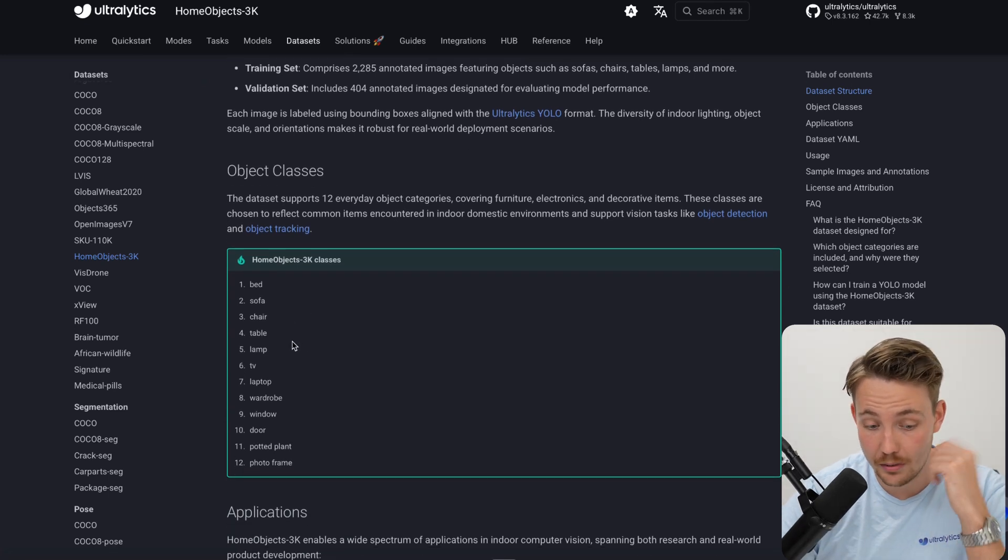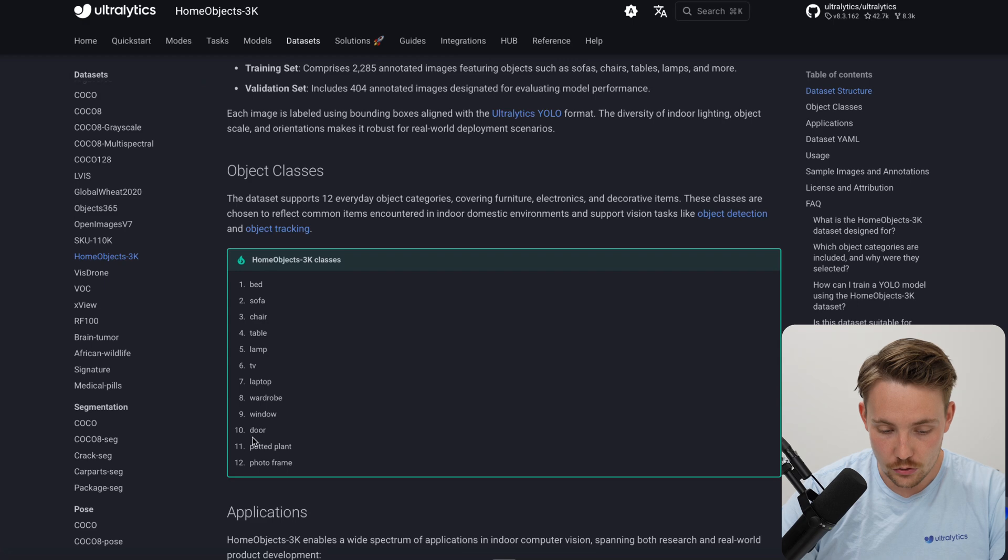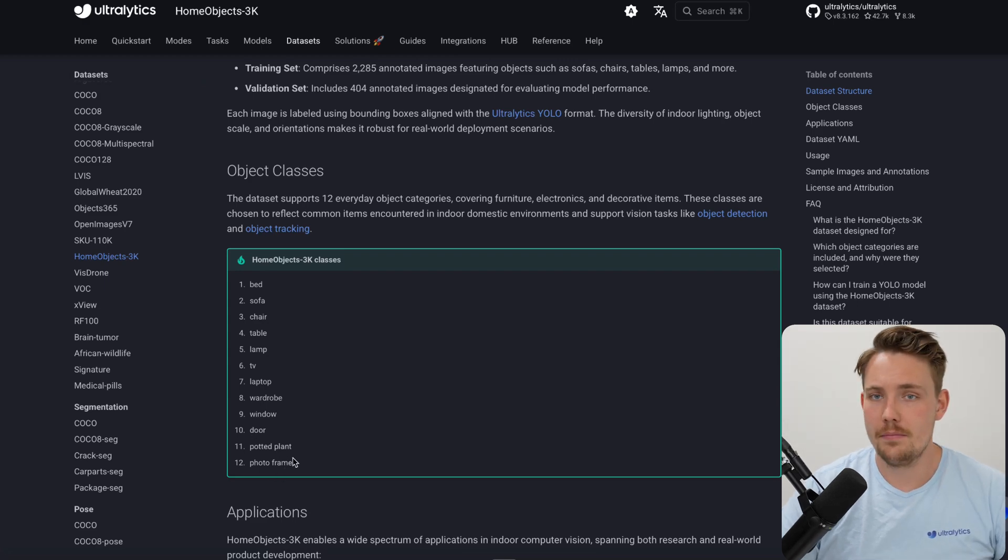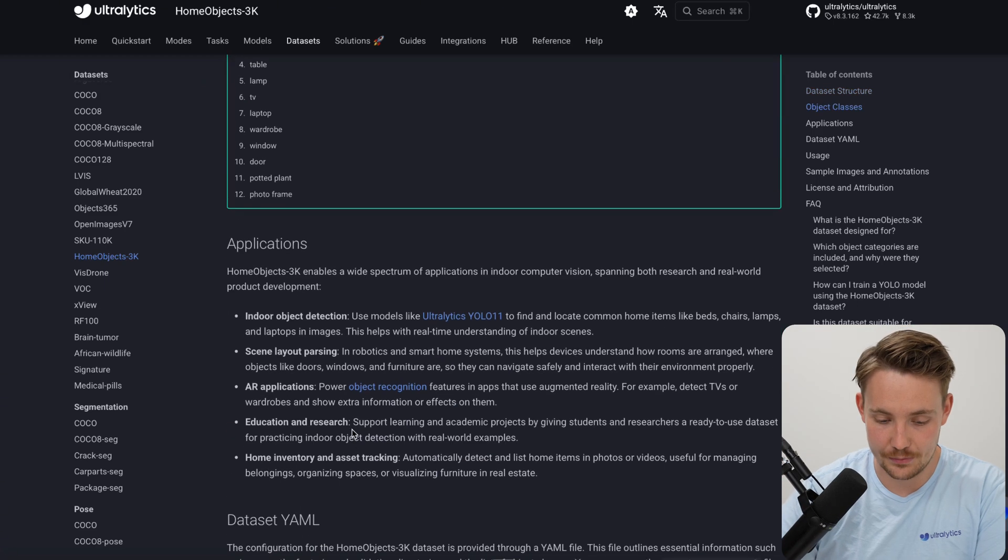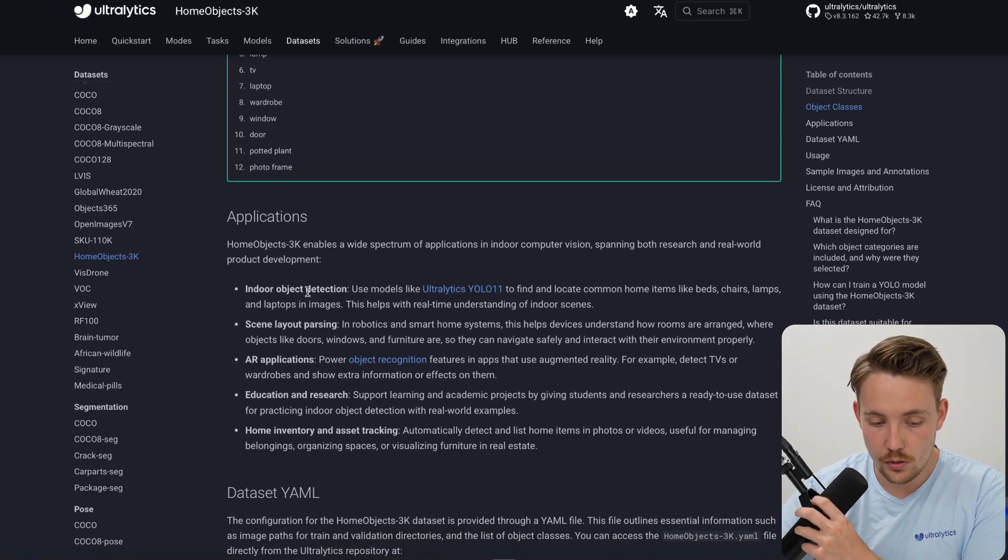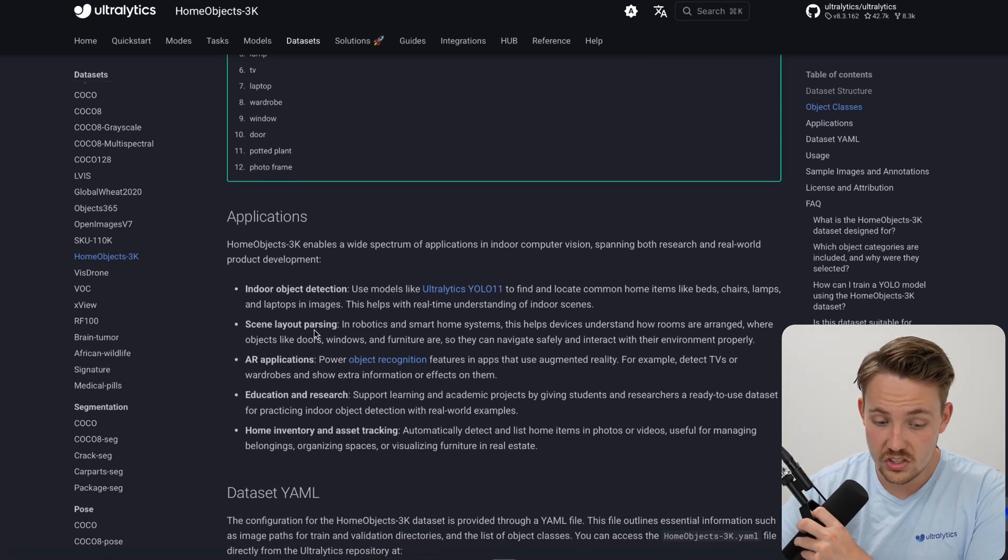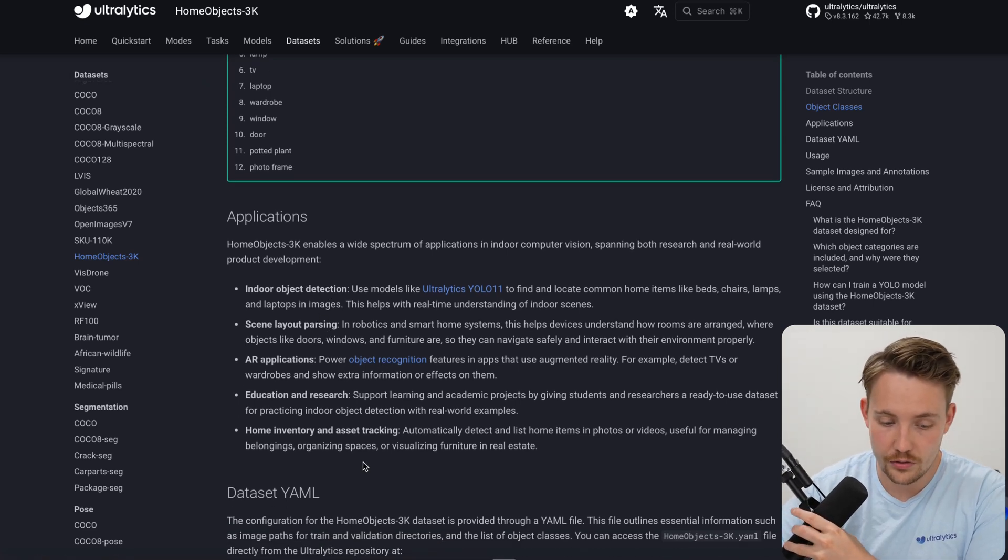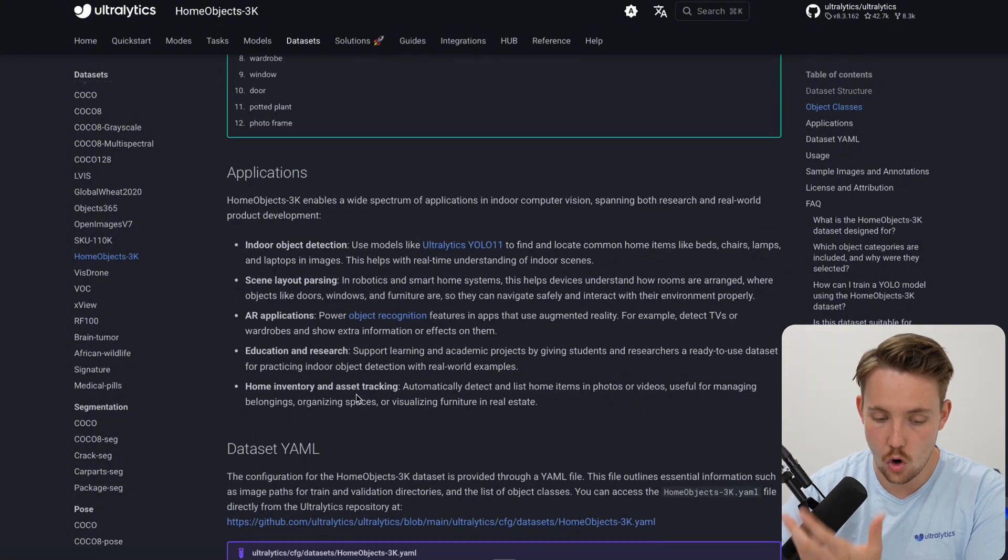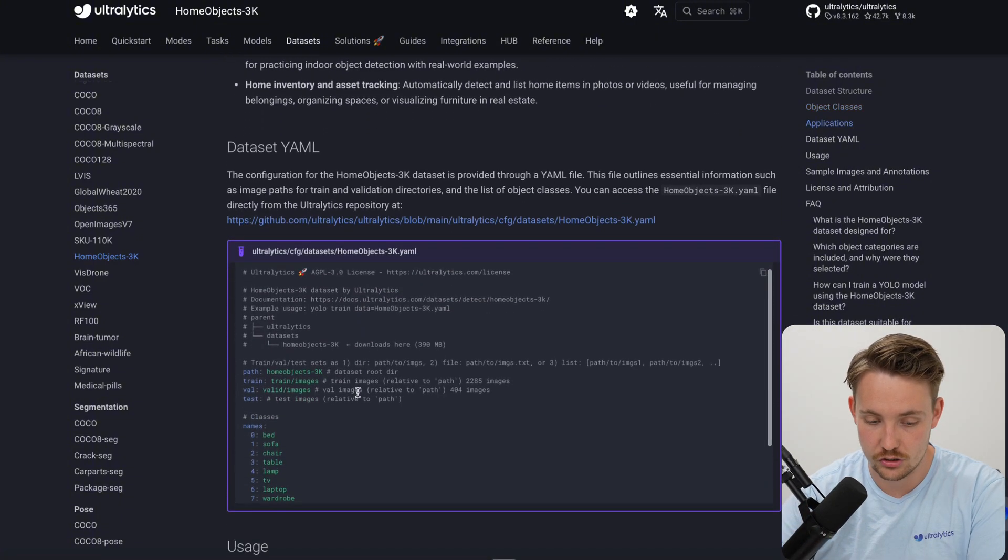We can see the object classes: bed, sofa, chair, table, lamp, TV, laptop, wardrobe, window, door, pot of plant, photo frame. These are different indoor environment classes that we're going to take a look at. Applications include indoor object detection, scene layout parsing, augmented reality applications, education and research, and home inventory and asset tracking as well.